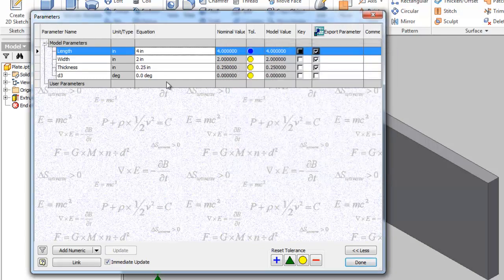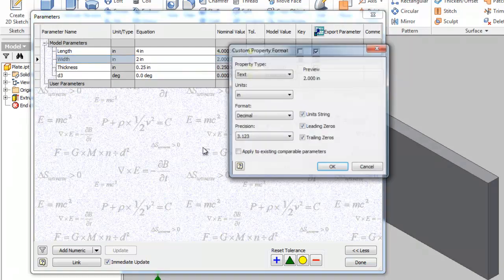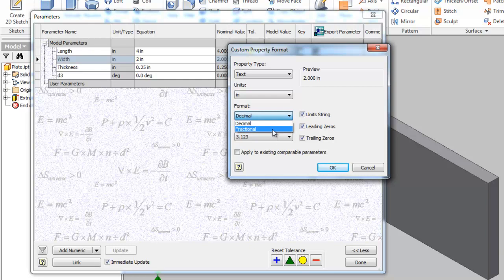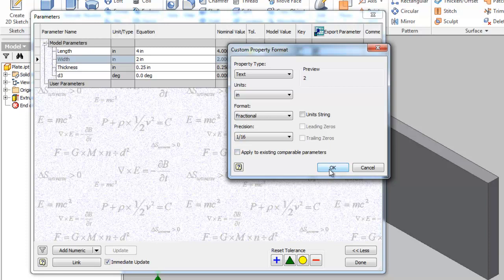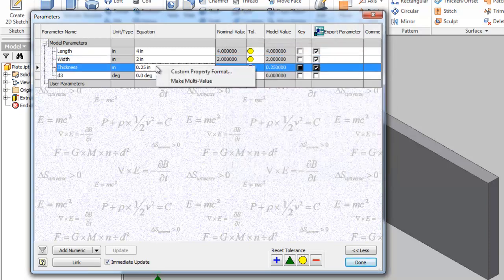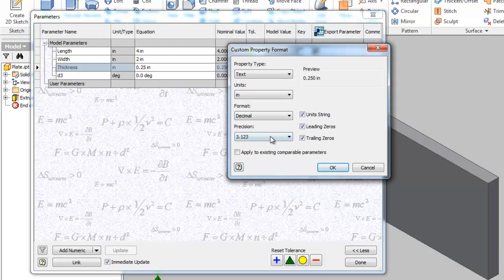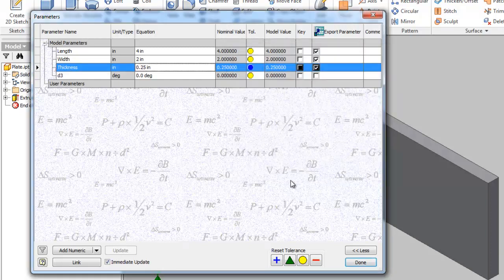Maybe I want to do fractional down to let's say a sixteenth of an inch. That looks pretty good. And I'll do the same thing with the width property, fractional, sixteenth of an inch. I'll turn off the unit string so it's the same as the length. And then the thickness here, maybe I want to have it to three decimal places. I'll turn off the unit string and everything else looks good there. I'll say okay to that.